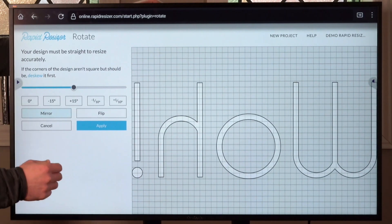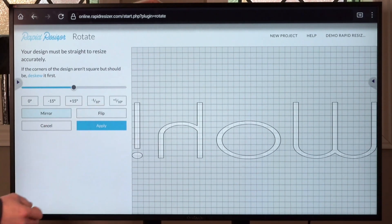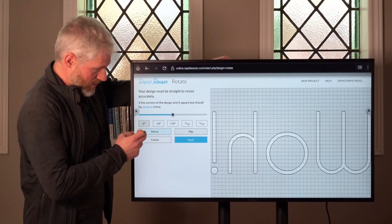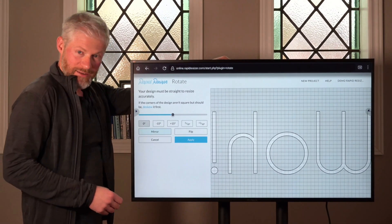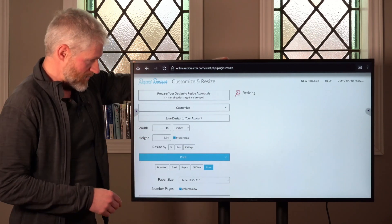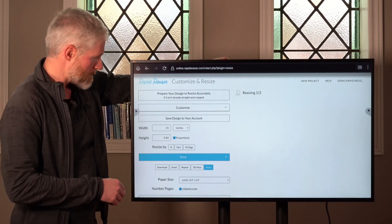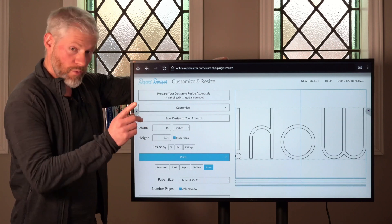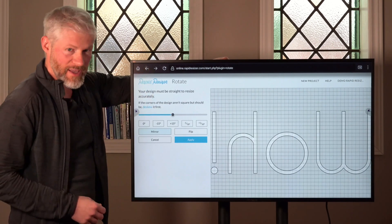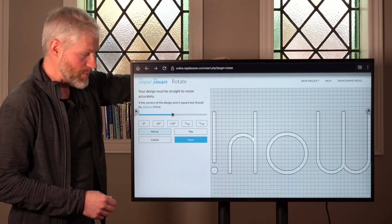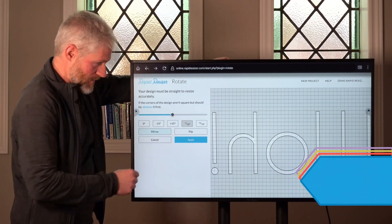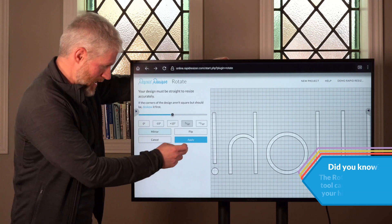If you need to mirror your design for transferring it to a project, you can use the mirror button, or mirror vertically with the flip button. Once your design is all set, you can click 'Apply' — that takes us back to the main step. If you realize you need to adjust a little bit further, you can tap the browser's back button; it remembers the settings you had, so fine-tune it and then click 'Apply' again.